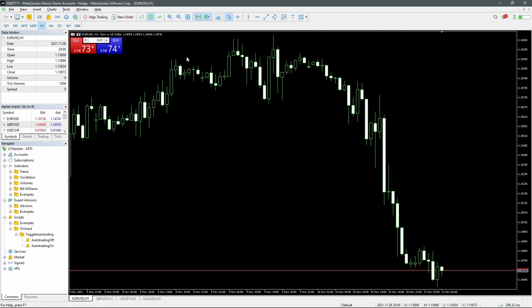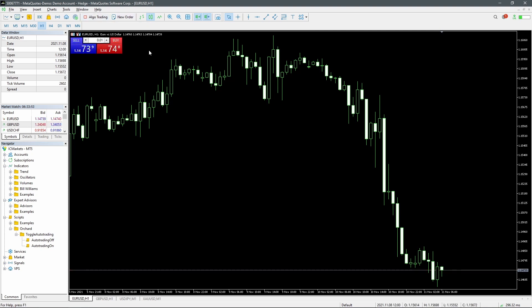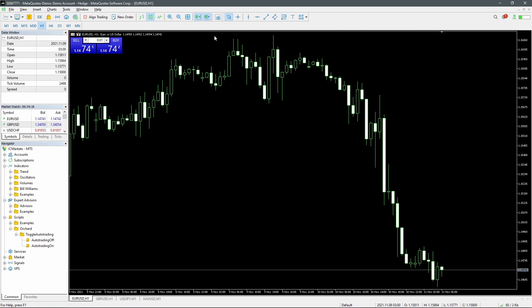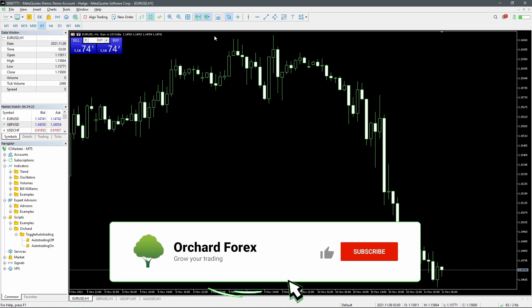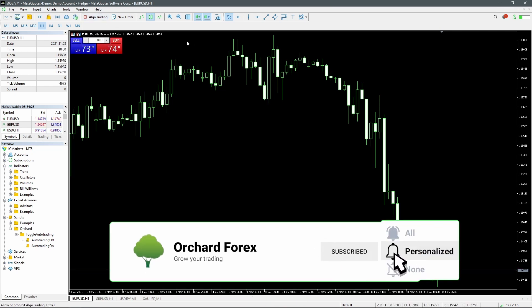I'll also point out that this button, the algo trading or auto trading button on MT4, will enable or disable auto trading for all experts. So this tutorial doesn't help with enabling or disabling individual experts. It turns the trading on or off for the entire platform.